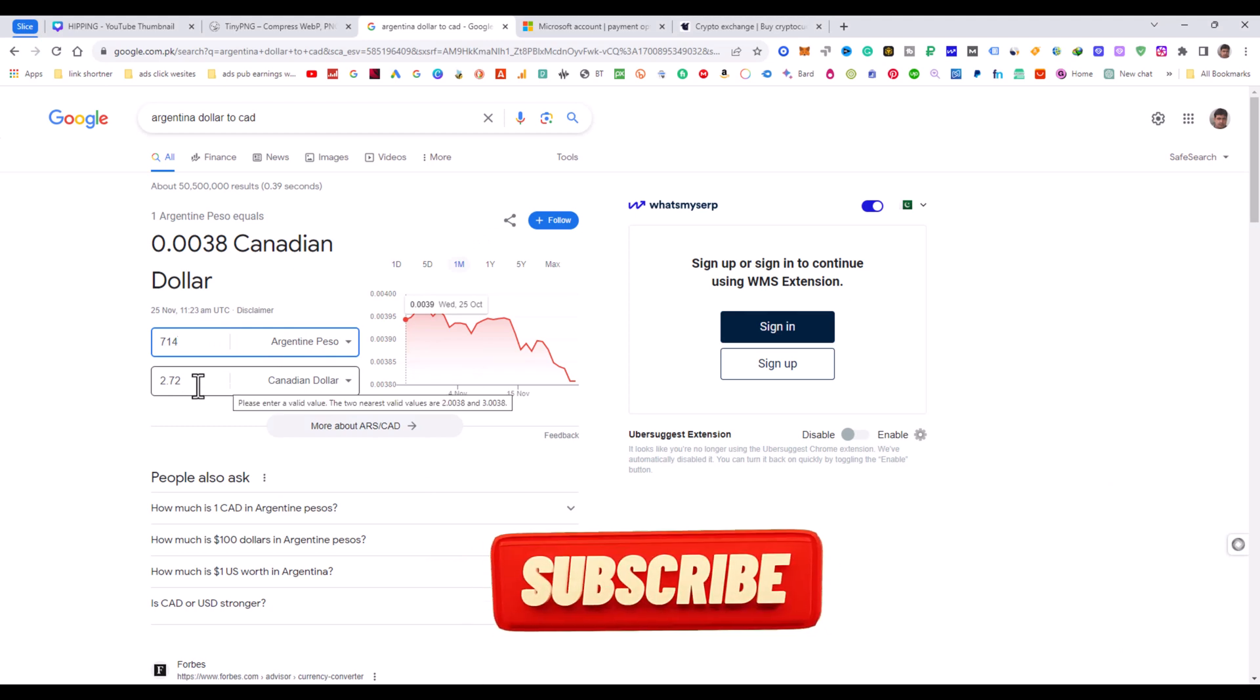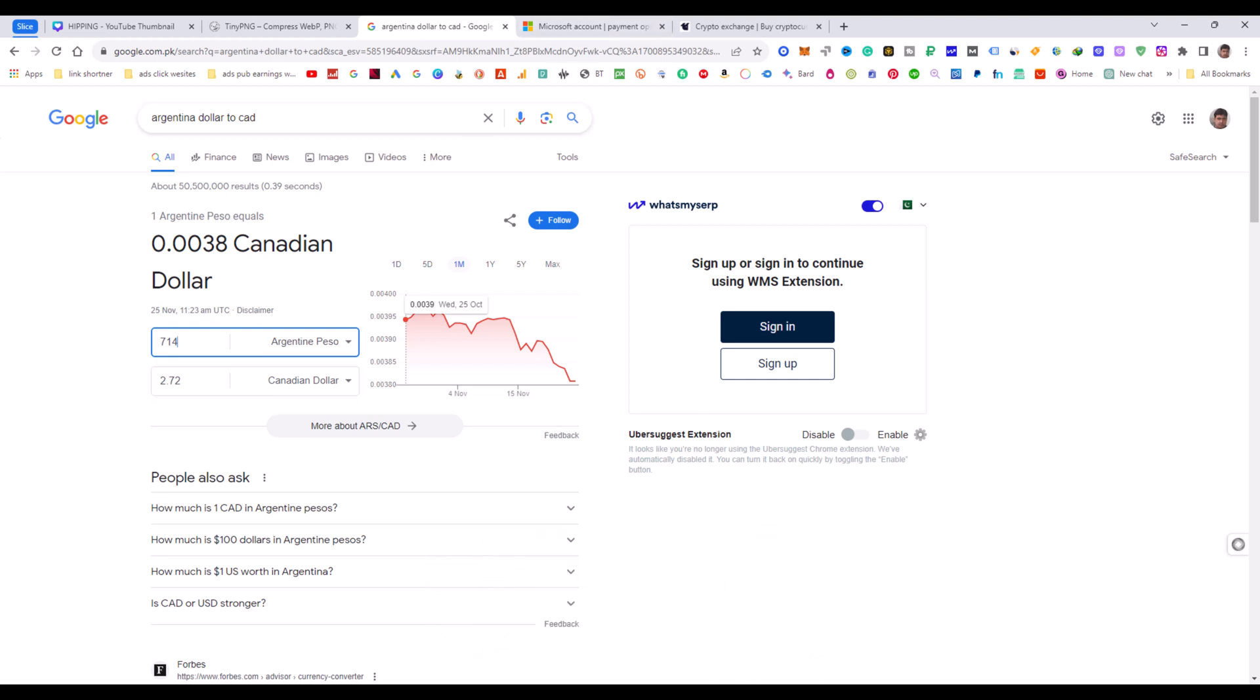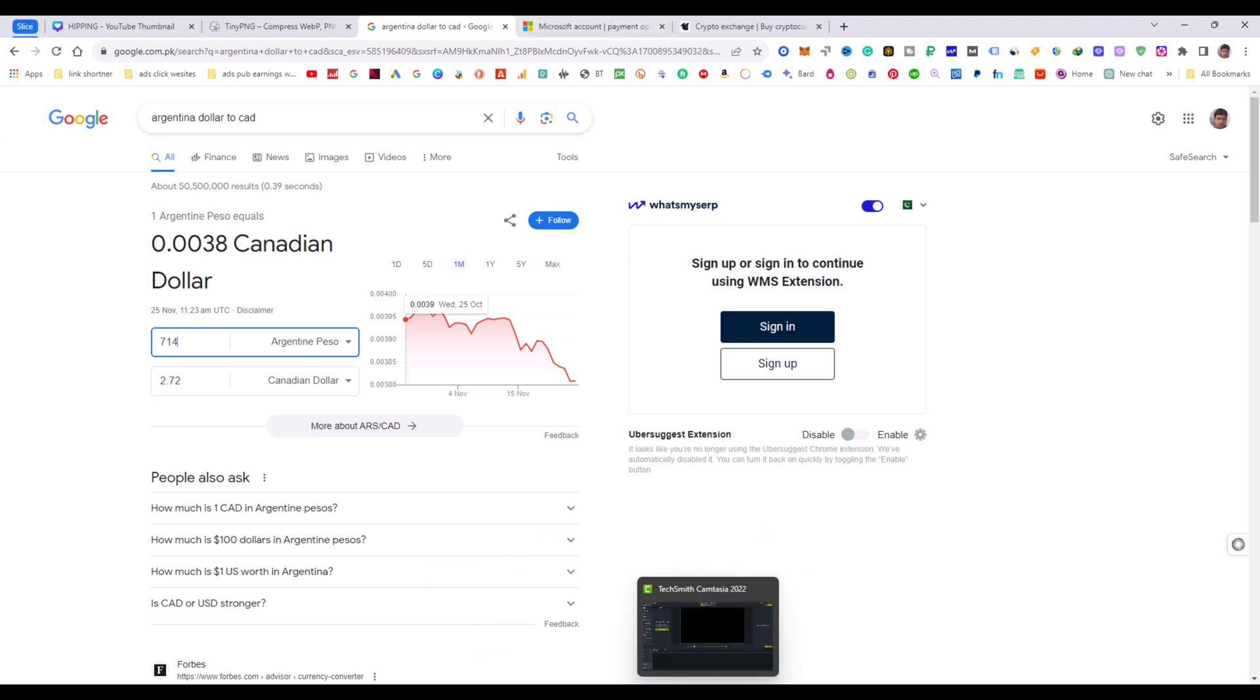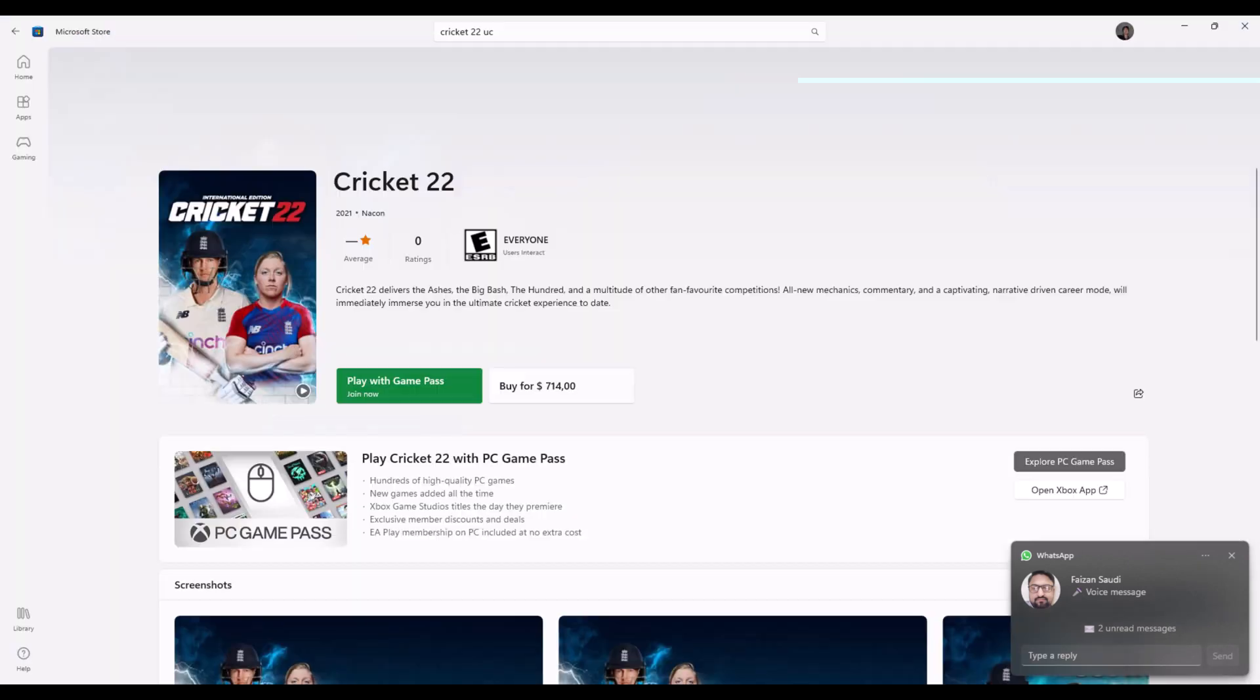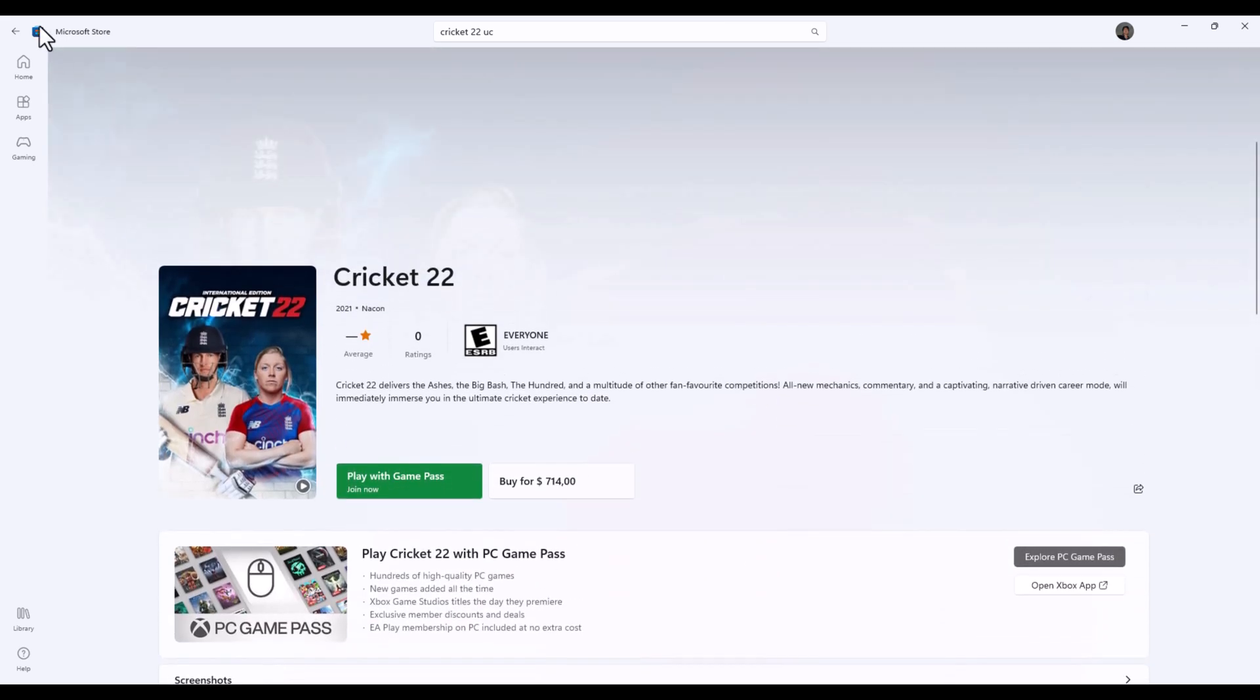If I convert this to Canadian dollars, it's only $2.72. But in the Canada region, as I already showed you, the price is $89.